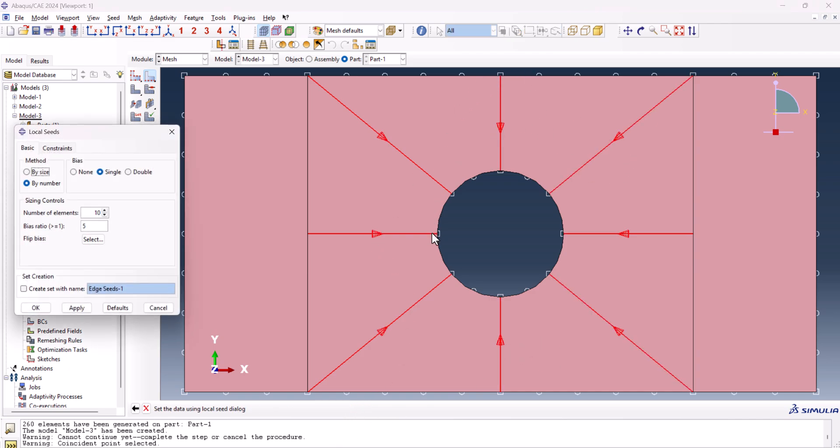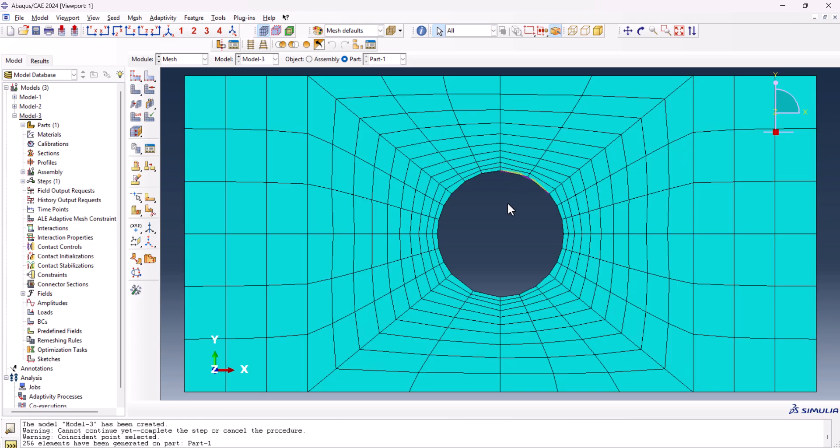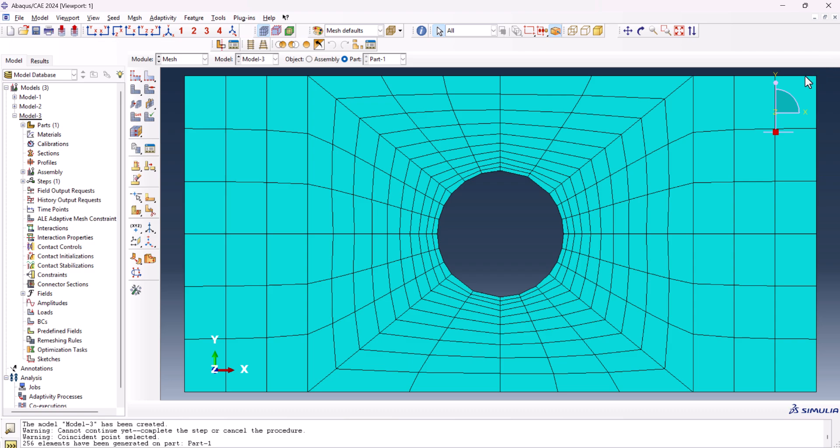So from here, flip bias, we select this one, hold shift, select this one, this one, this one, and done. As you see, all of them are facing toward the hole. Click OK. Now let's see how's the mesh. And as you see, it's not a bad mesh. It's like the spider web. We can also bias these edges in order to have a better transition because we have big elements here and they reduce in size here. So feel free to bias these edges.